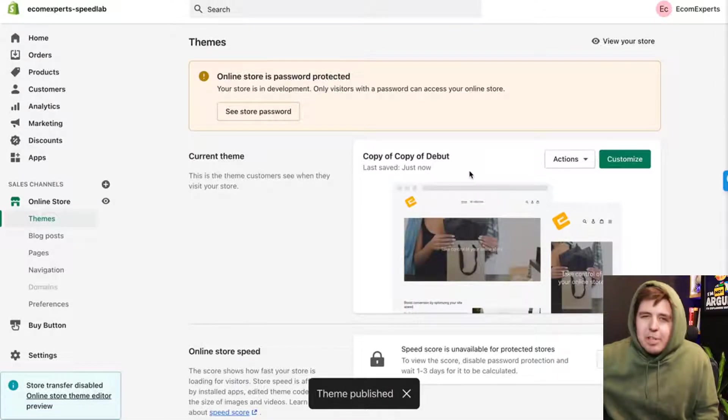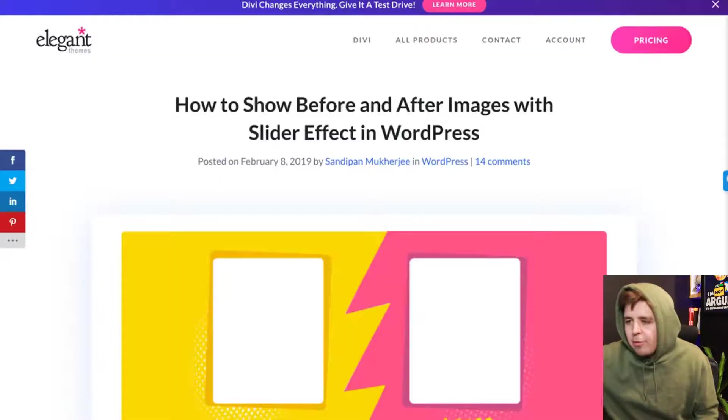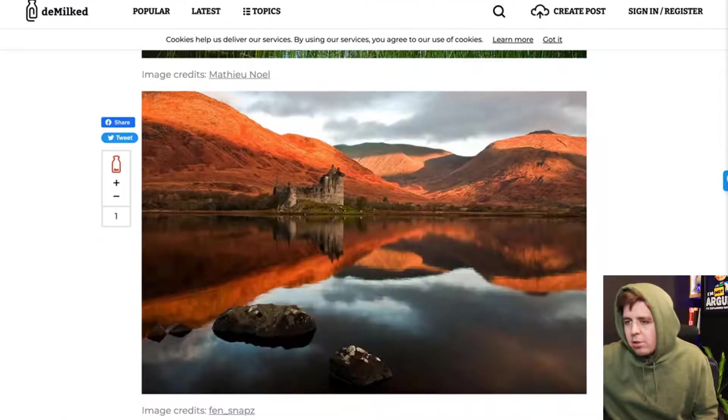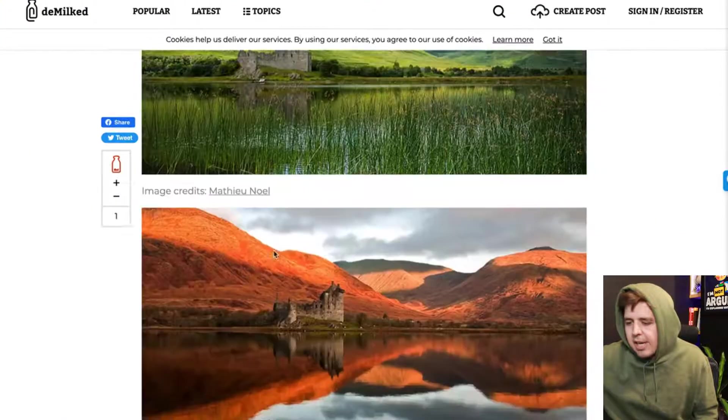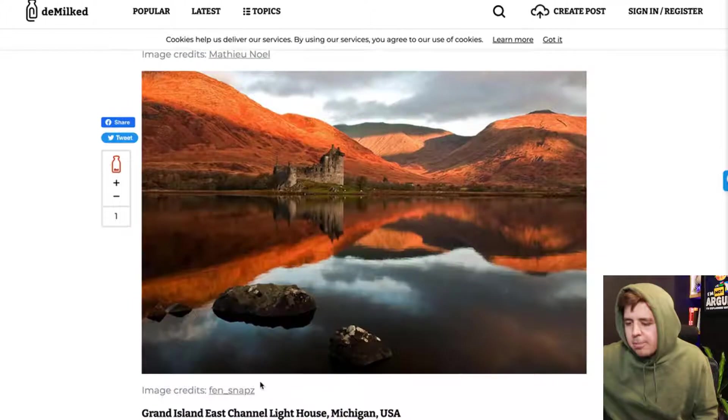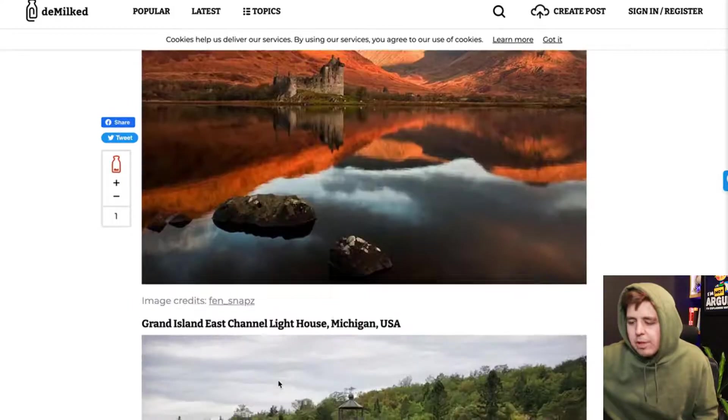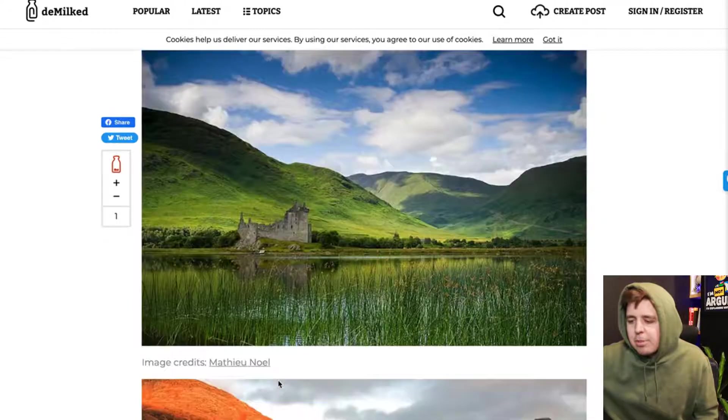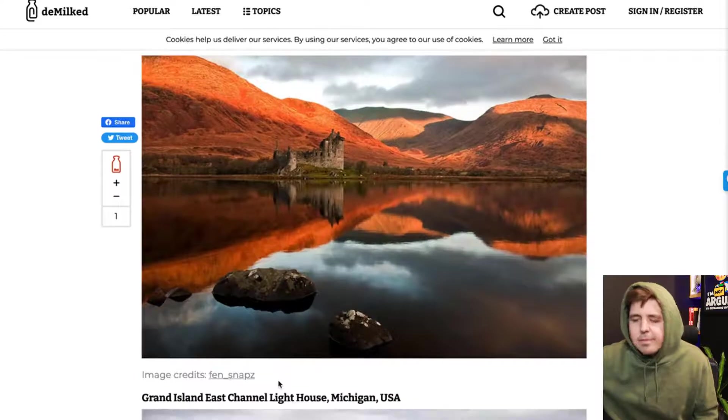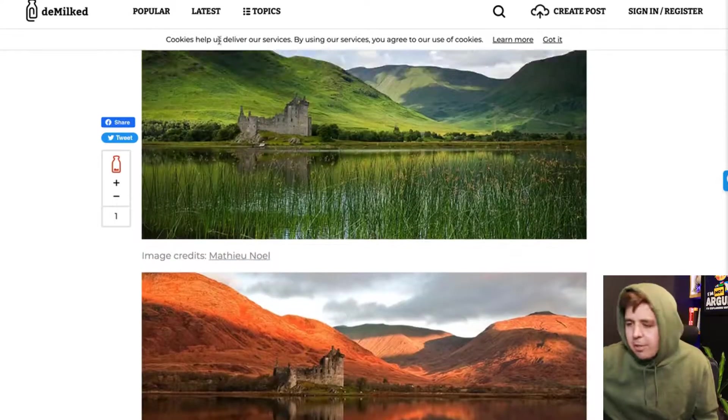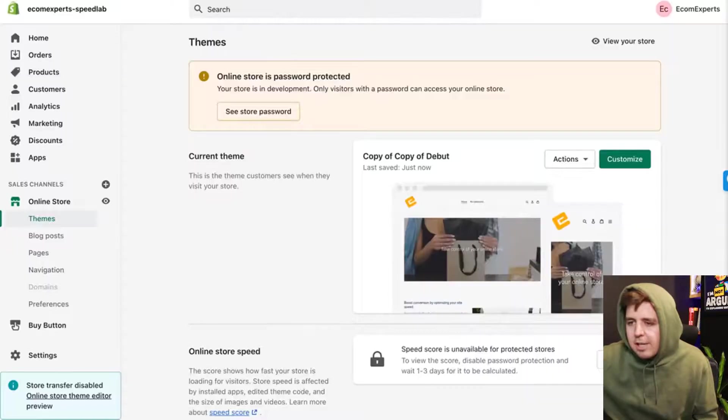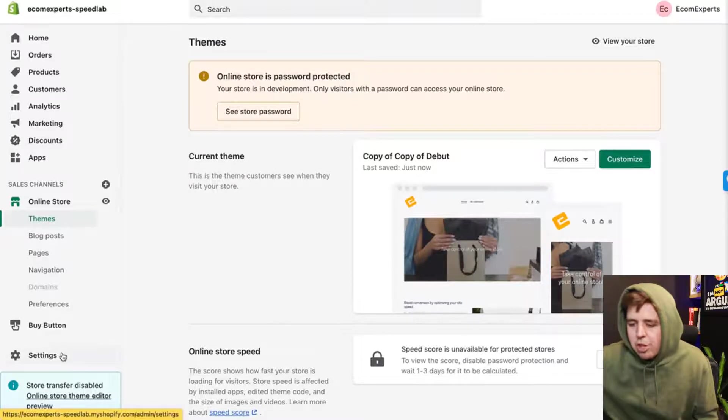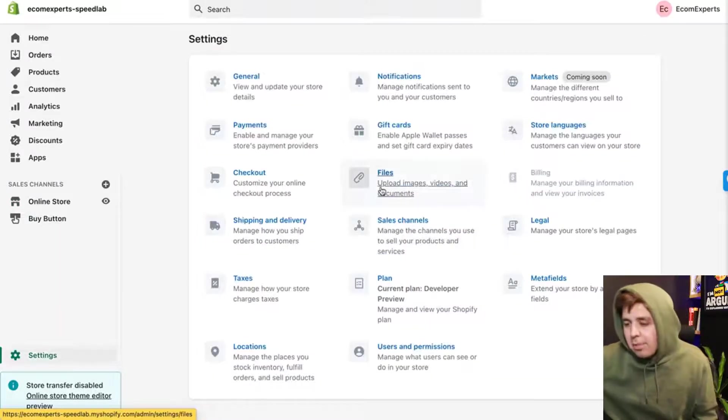Next thing we want is a before and after picture. So I have two pictures right here. These are the guys that took the picture, so I don't want to offend them or whatever. I want to make sure to give them credit. So I have these two pictures right here and I'm going to upload them to Shopify right now.